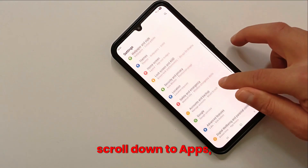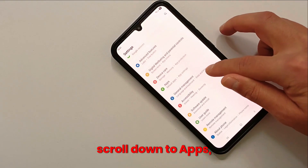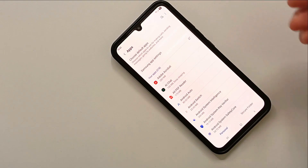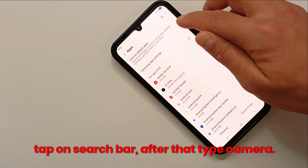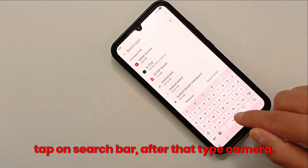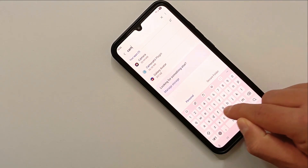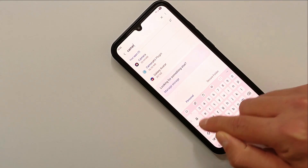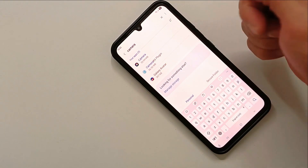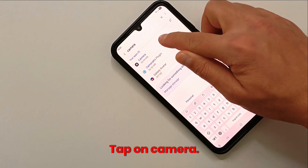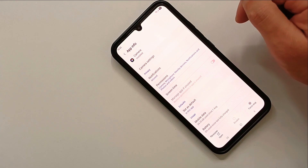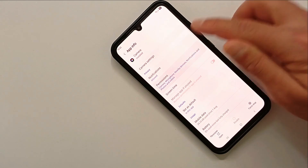Scroll down to Apps. Tap on the search bar, then type 'camera'. Tap on Camera.